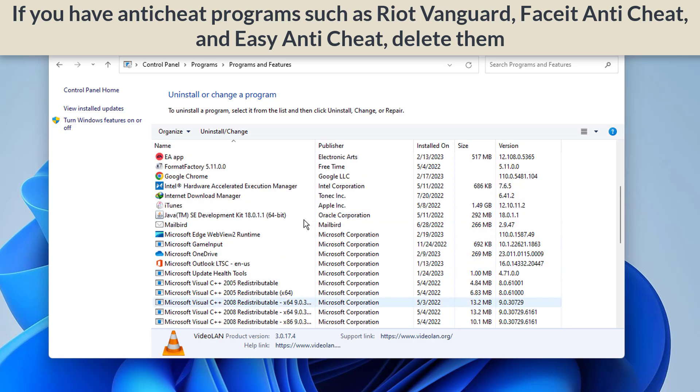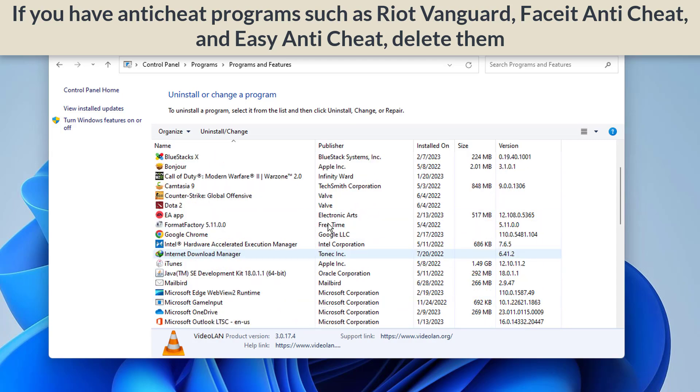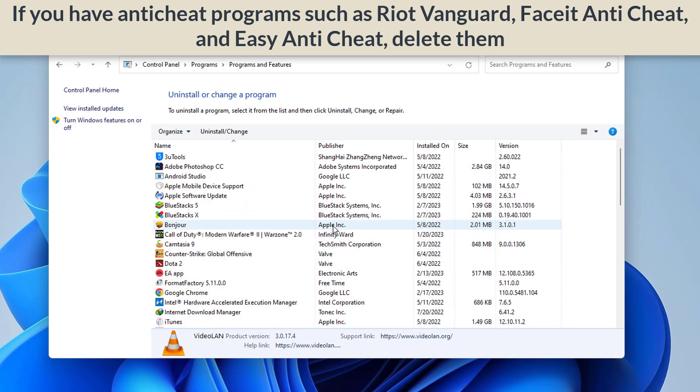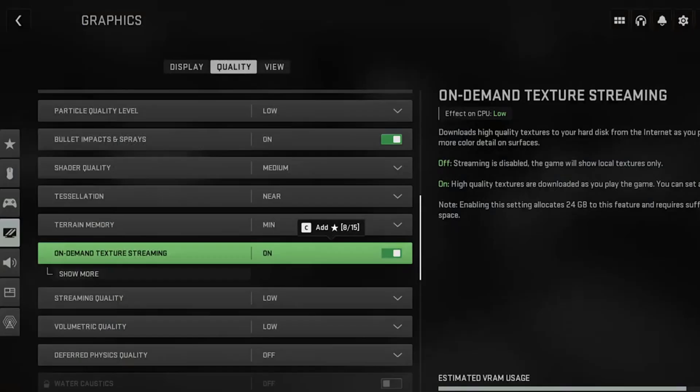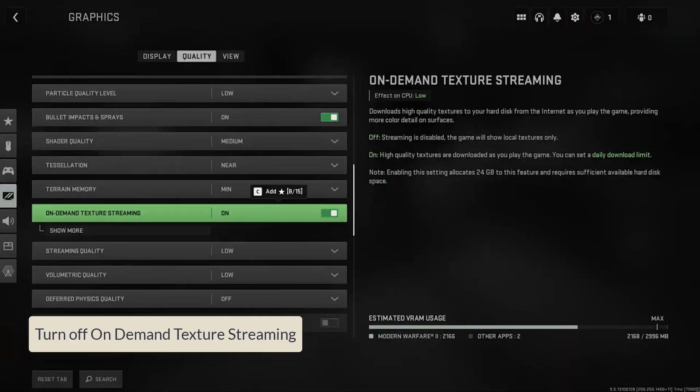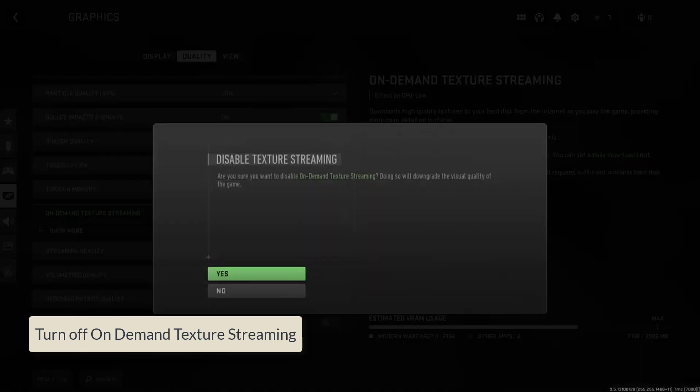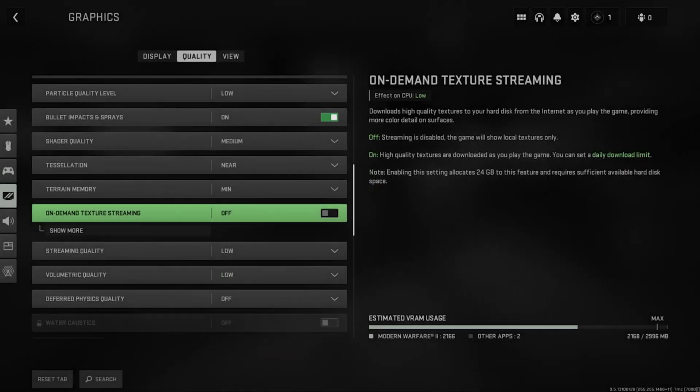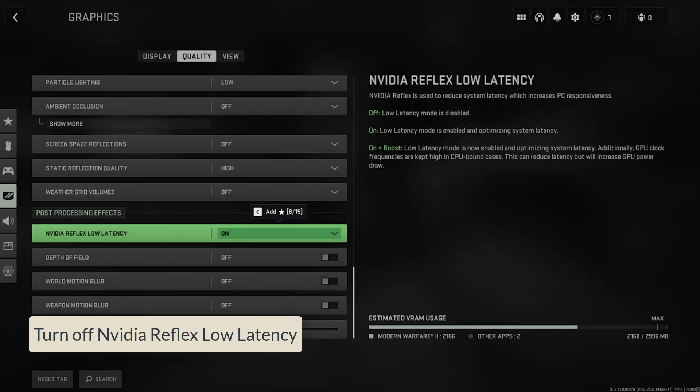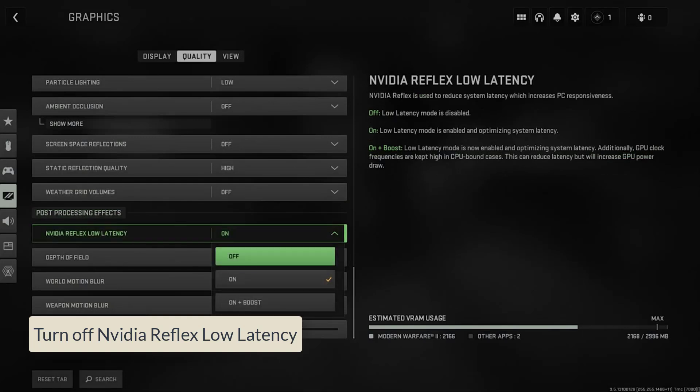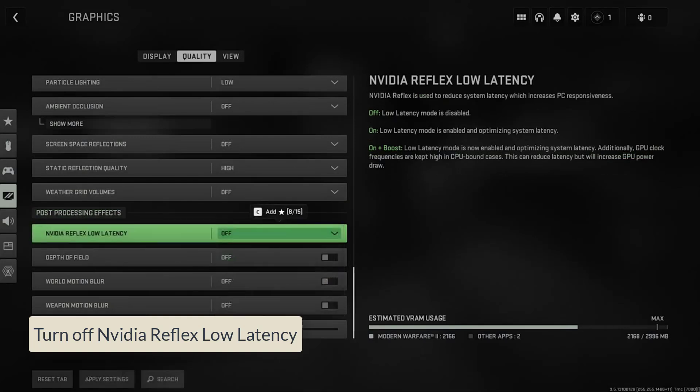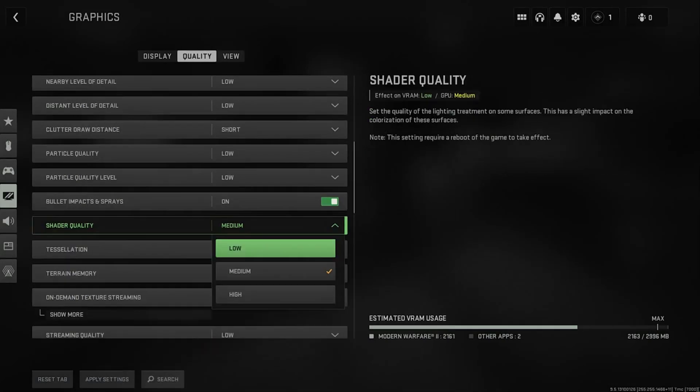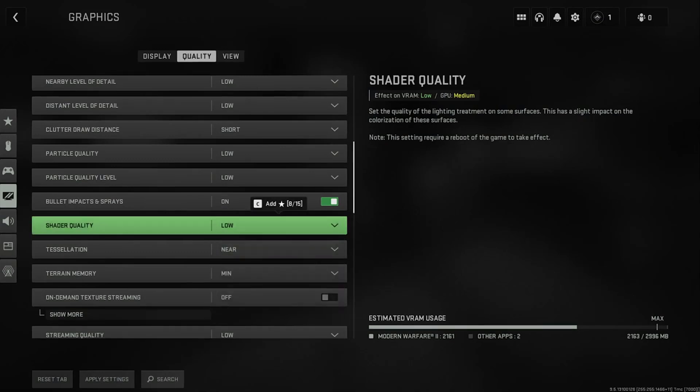We have completed the things we need to do before entering the game. Now let's move on to the steps in the game. In the second stage we will turn off some graphics settings. Our first graphics setting to turn off is On Demand Texture Streaming. Our second graphics setting to turn off is NVIDIA Reflex Low Latency.